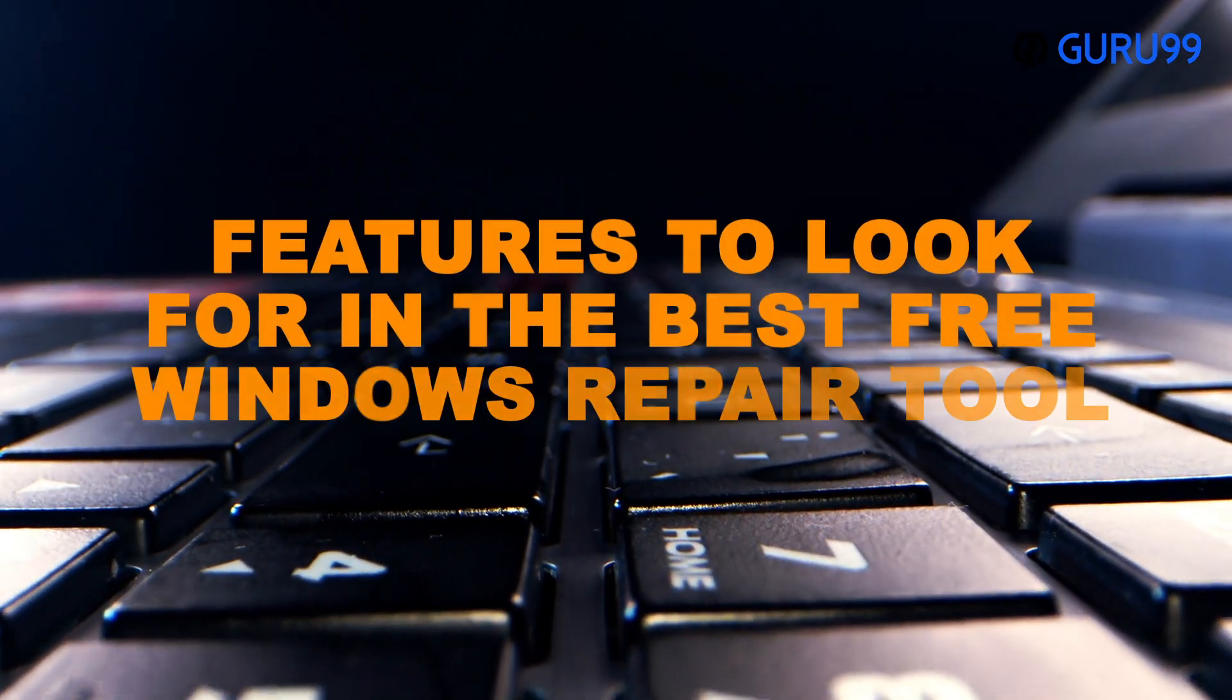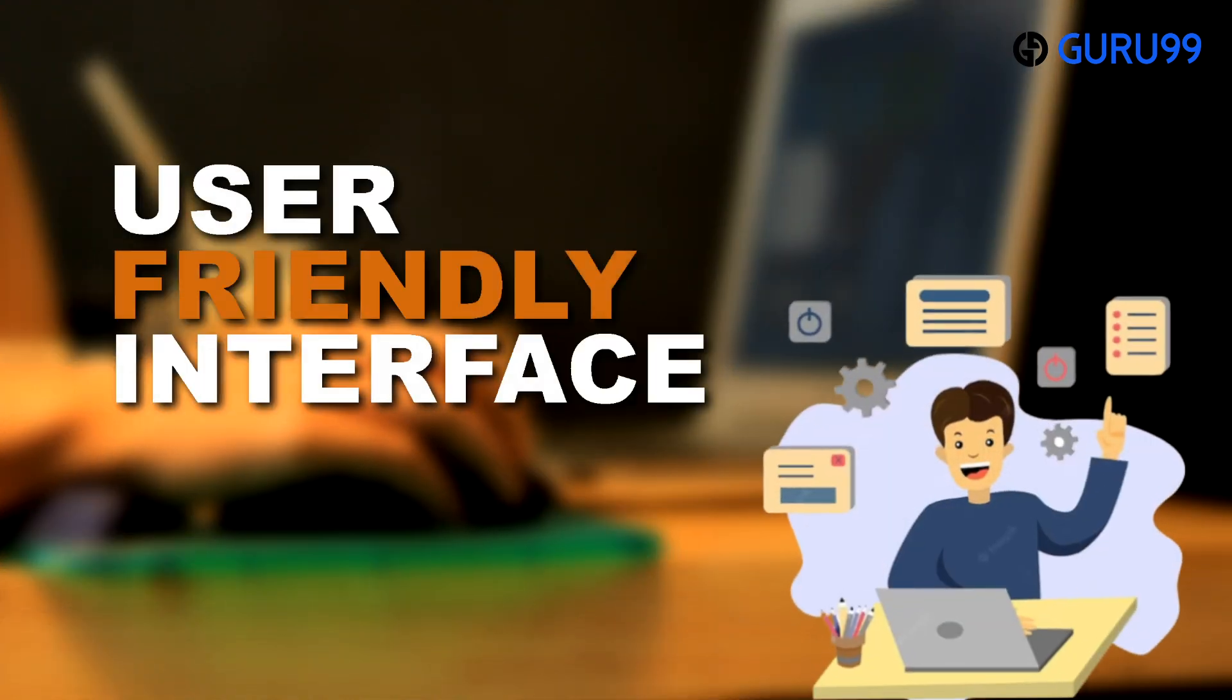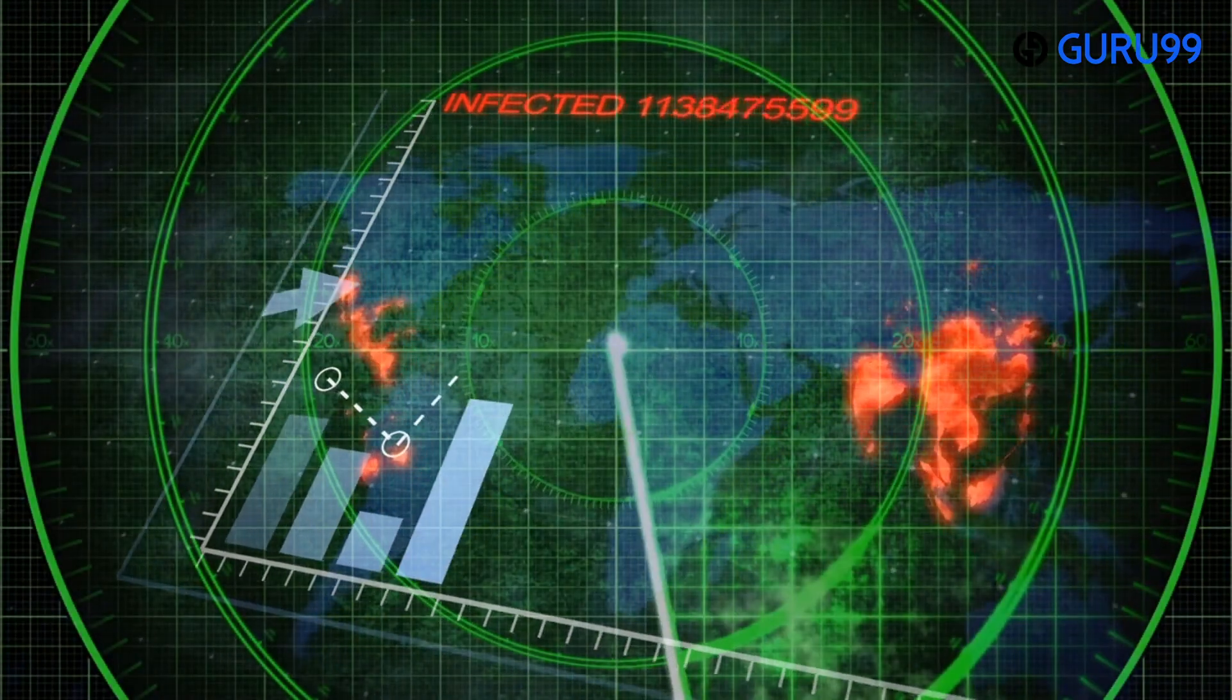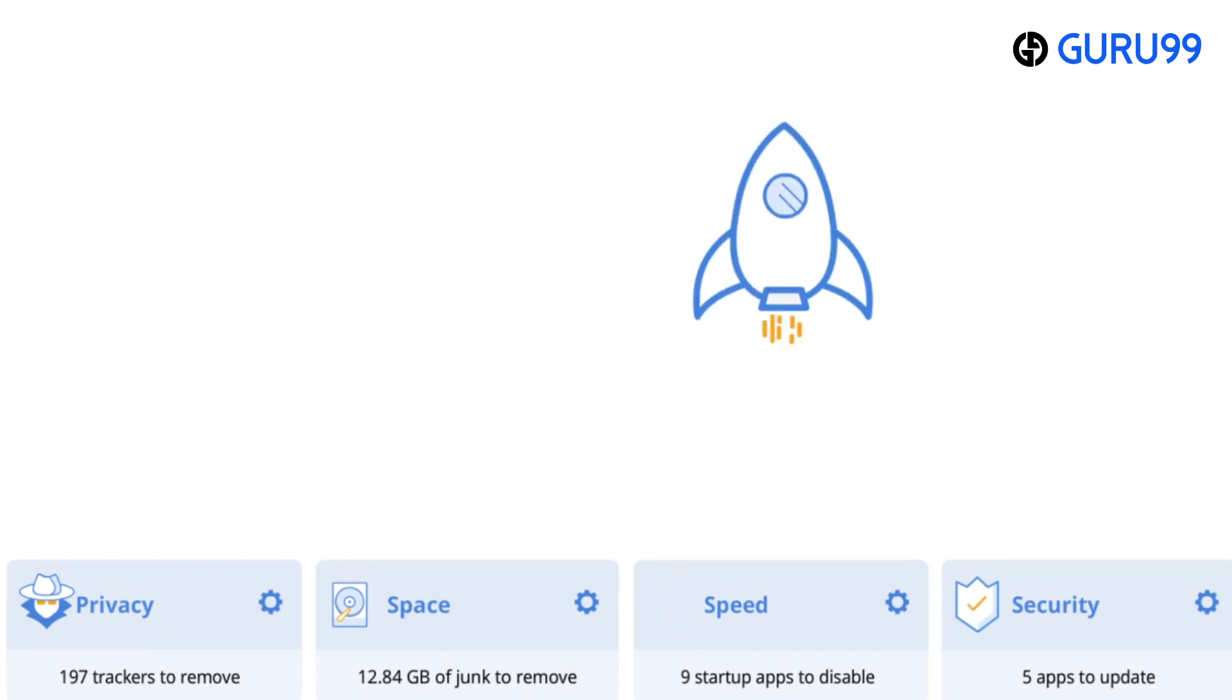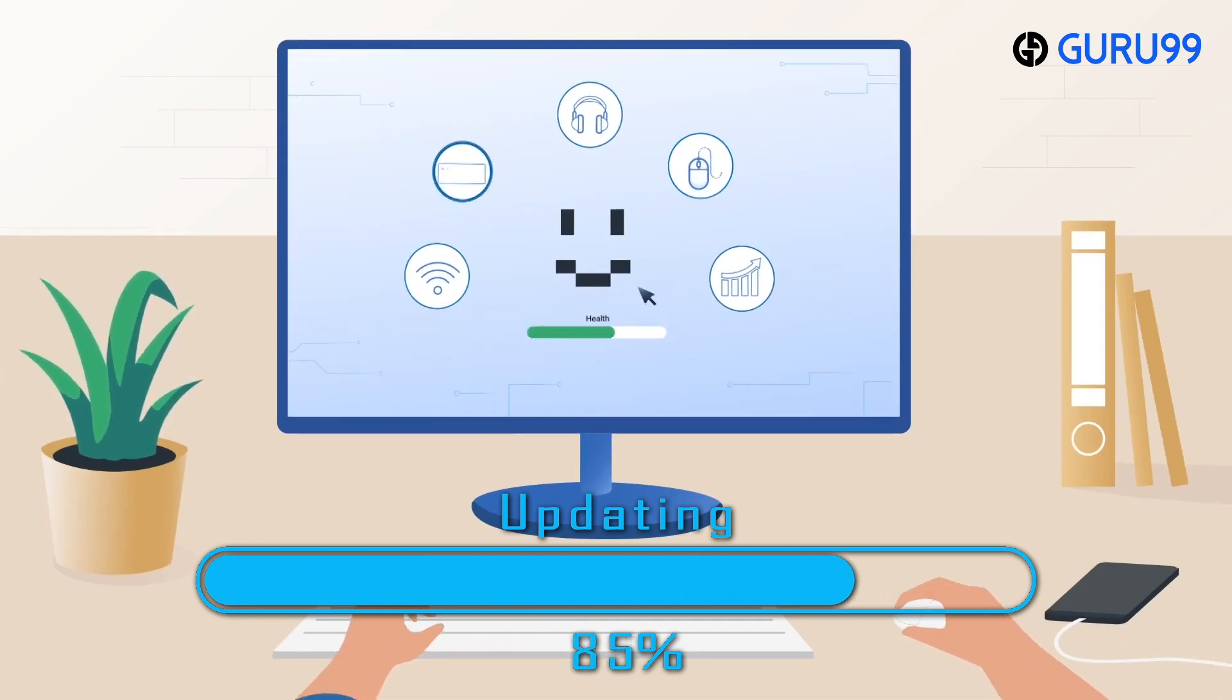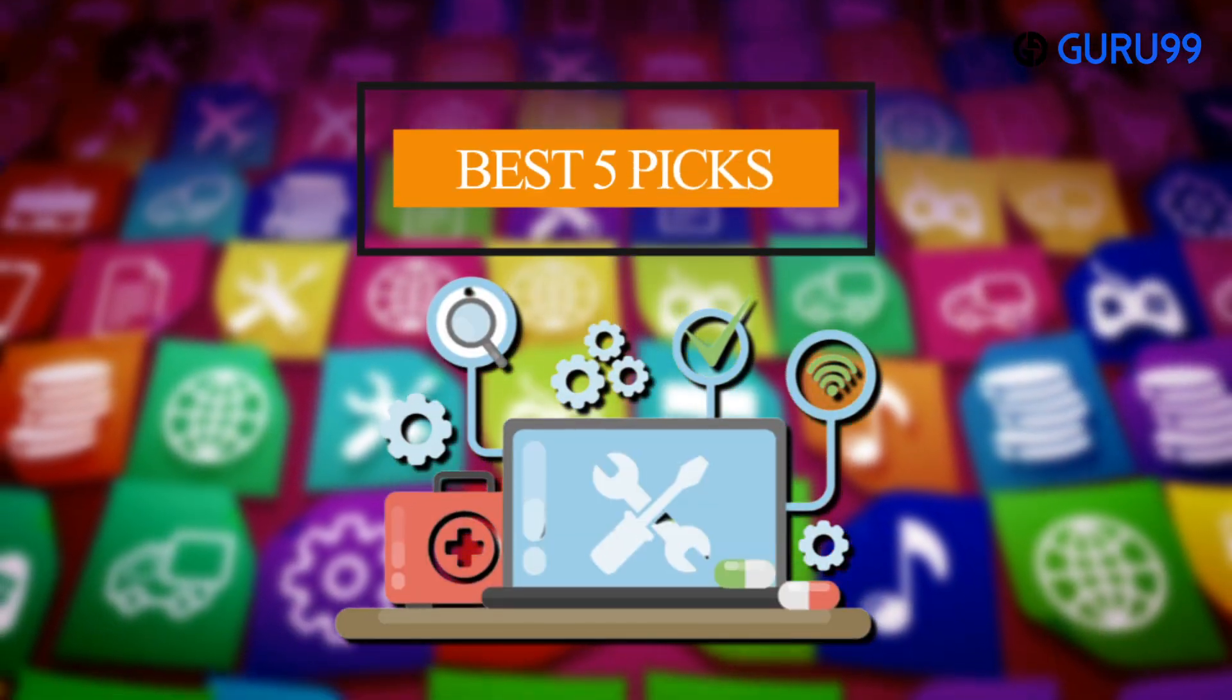Coming to the features to look for in the best free Windows repair tool, the tool should be compatible with your version of Windows and have a user-friendly interface. It must have scanning and repairing capabilities with backup and restore functionality. The tool should detect and remove any malware or viruses. Registry and disk cleaner must also function properly. You must also look for a tool with comprehensive documentation and support with customization options. Make sure the tool is consistently updated and above all, it should be safe to use.